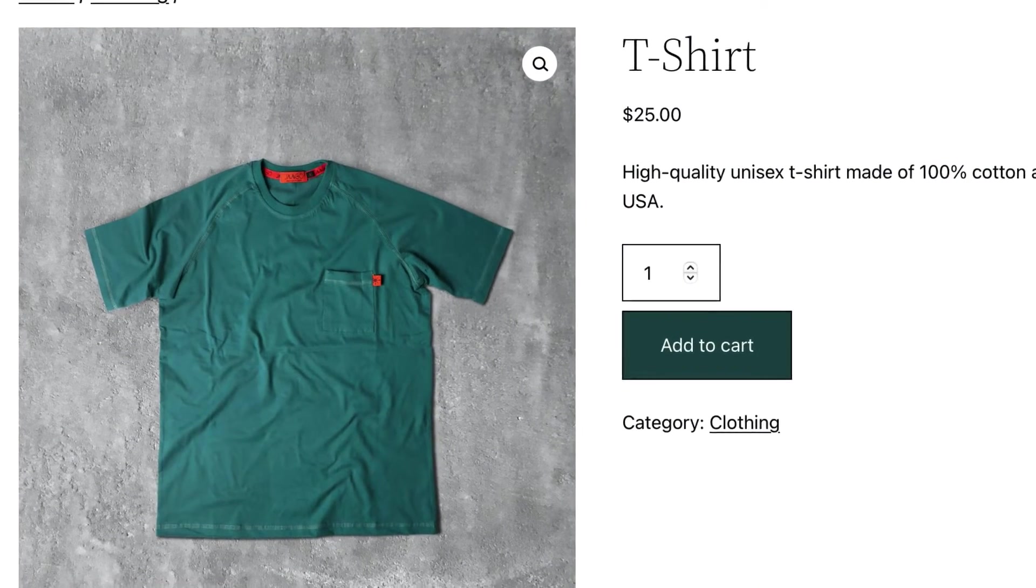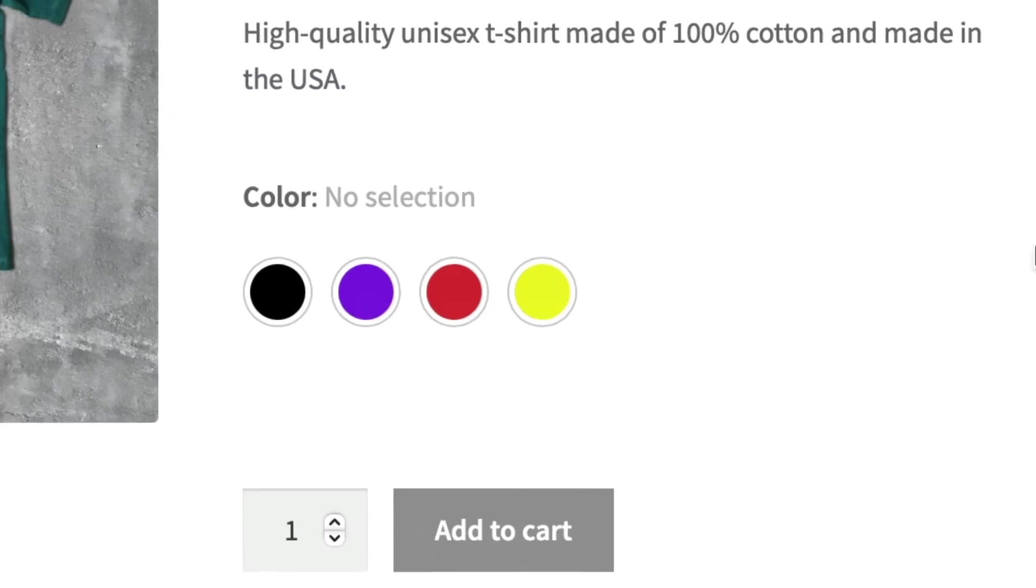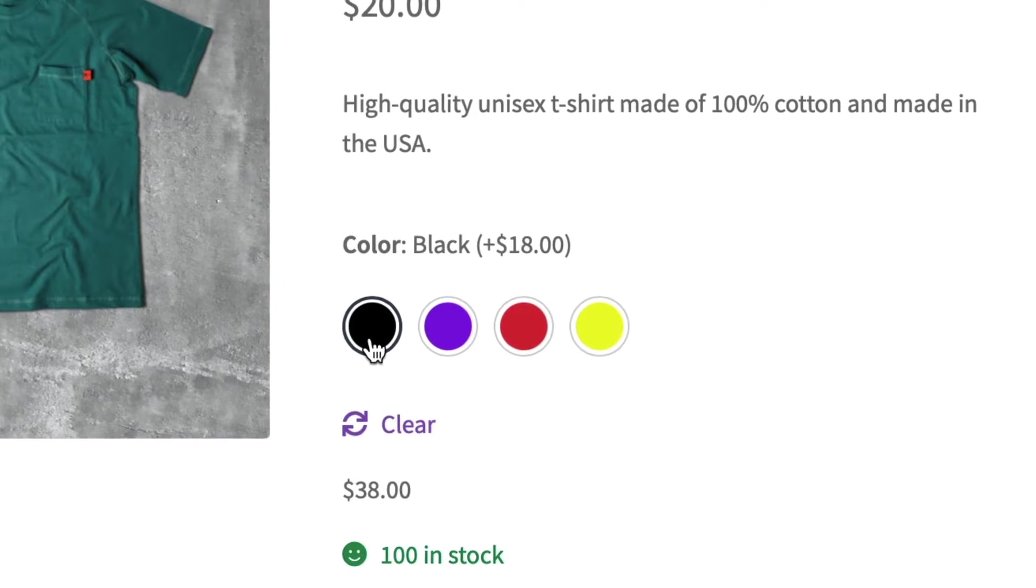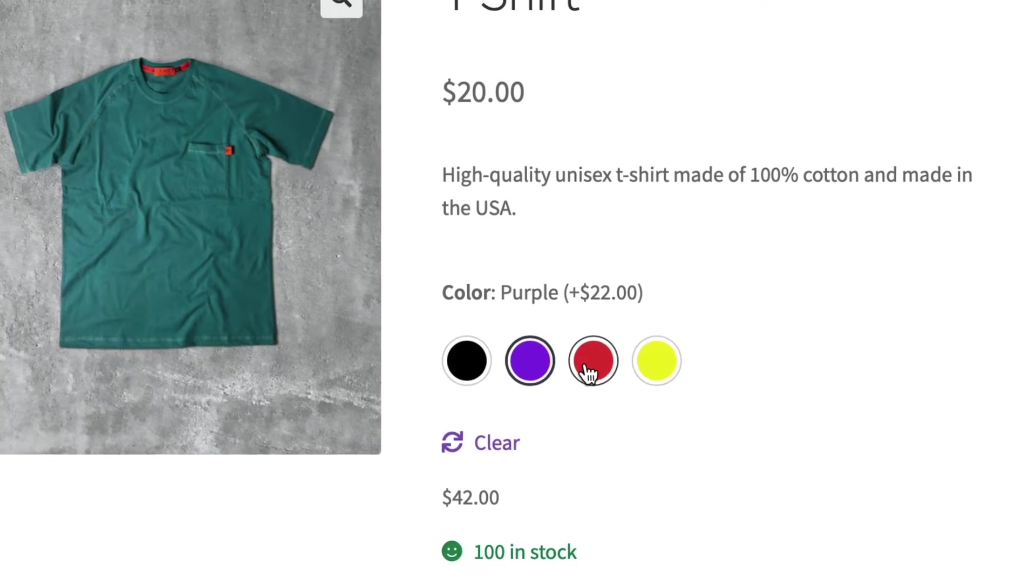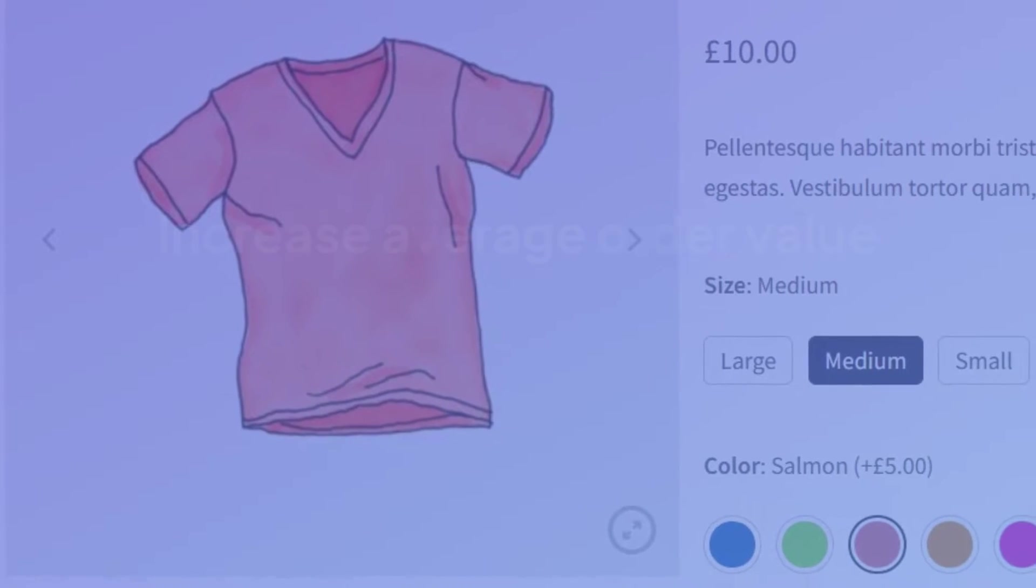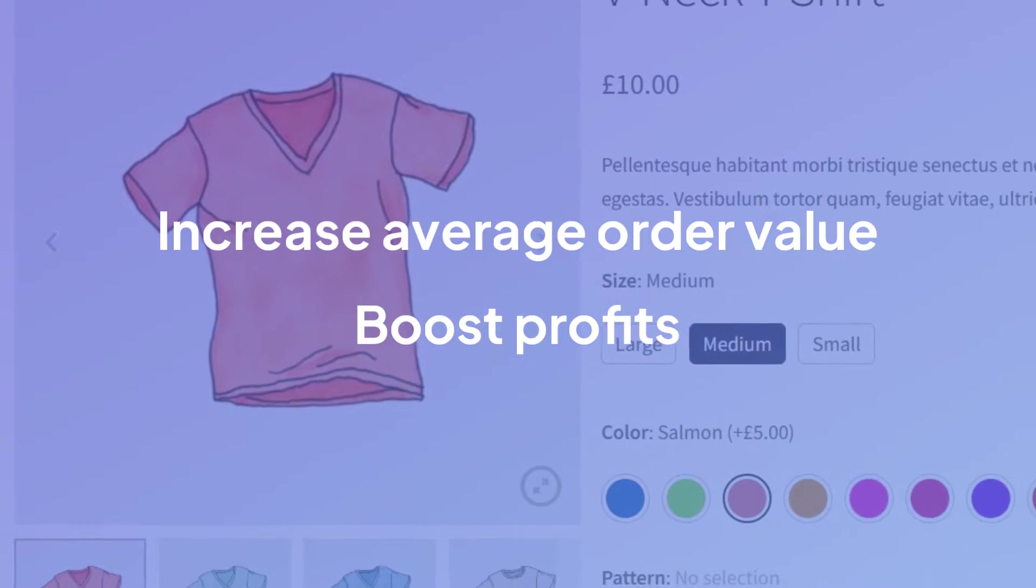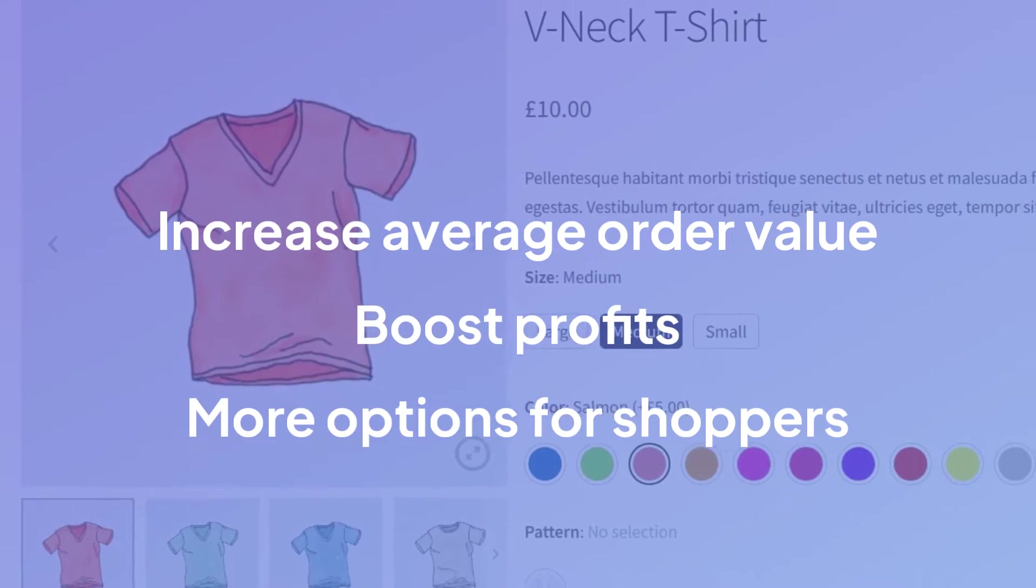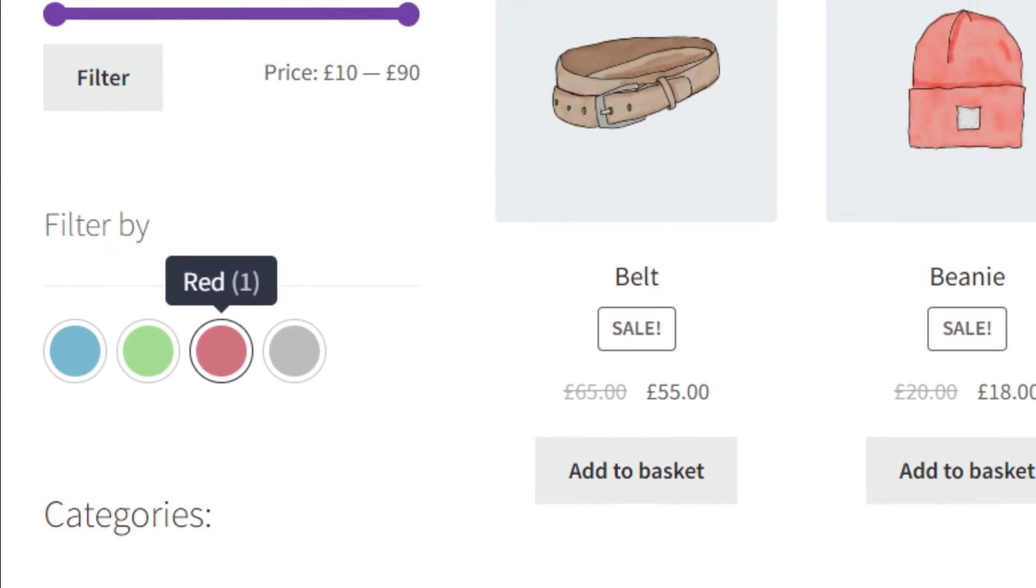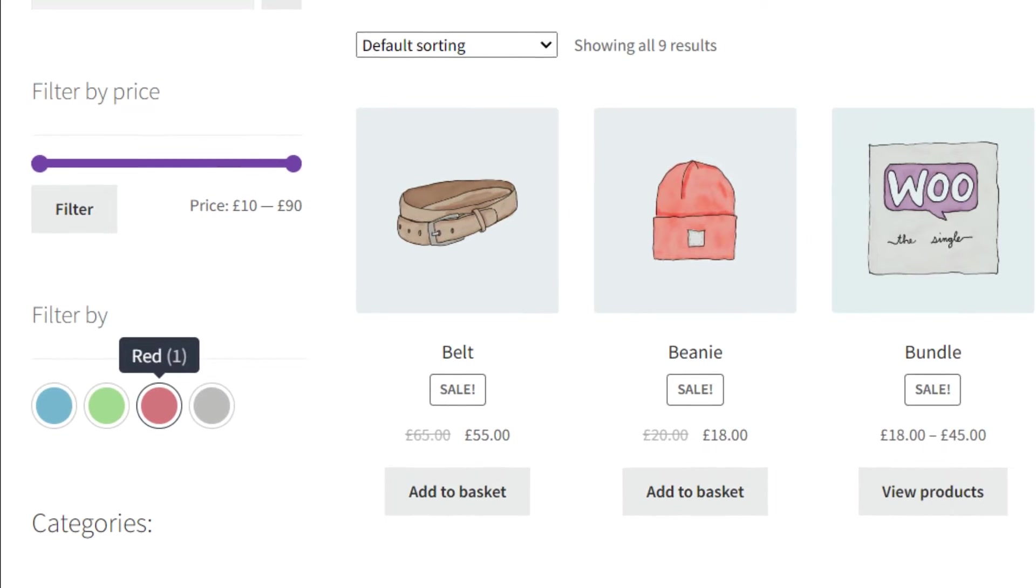So, you've built out a WooCommerce product, but it has some variations with different attributes. And you'd like to not only display some details about those attributes, but add a price to the attribute that differs from the others. Adding a price to an attribute can potentially increase the average order value, it can boost profits, and it allows you to simply provide your shoppers with more options. Sounds like some great reasons to do it, but how exactly do you add a price to an attribute in WooCommerce?